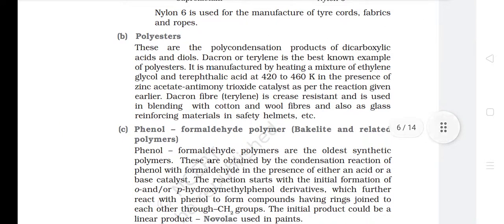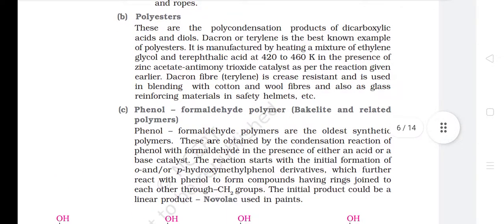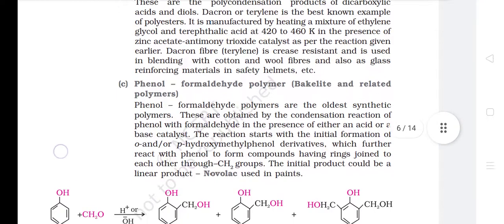B. Polyesters. These are the polycondensation products of dicarboxylic acids and diols. Dacron or terylene is the best known example of polyesters. It is manufactured by heating a mixture of ethylene glycol and terephthalic acid at 420–460 K in the presence of zinc acetate and antimony trioxide catalyst. Dacron fiber (terylene) is crease resistant and is used in blending with cotton and wool fibers and also as glass reinforcing material in safety helmets, etc.